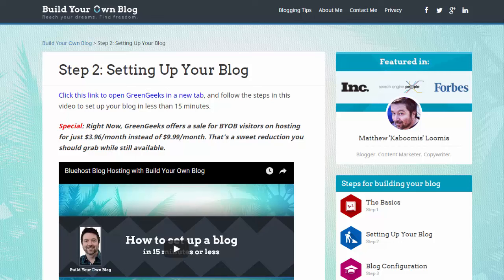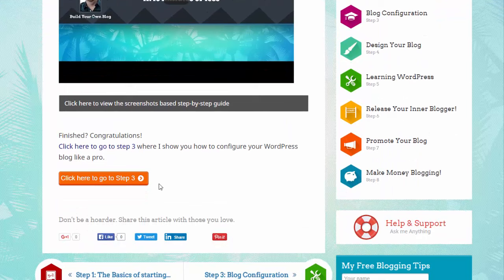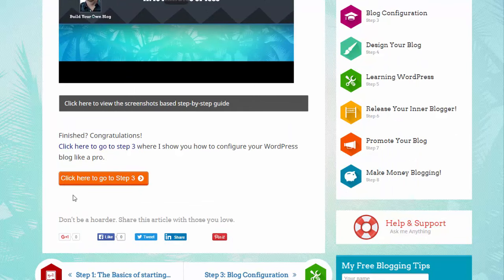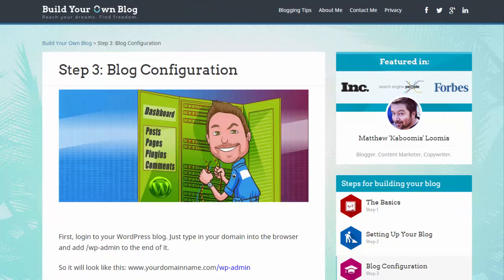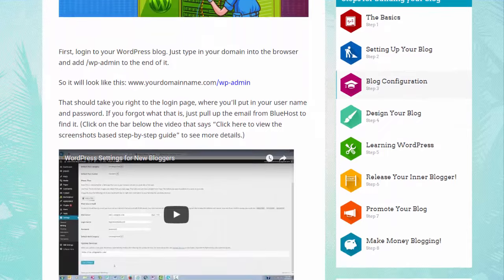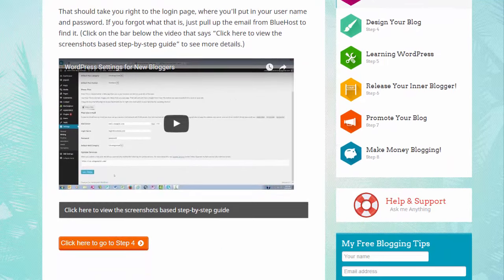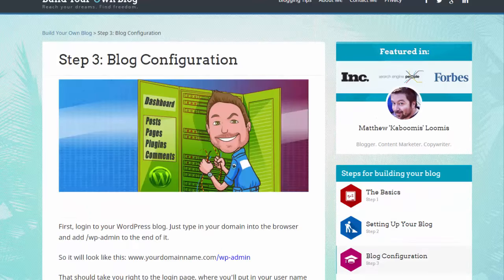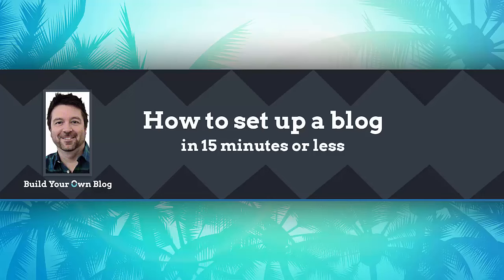Just enjoy the journey and I'll see you on the other side of your new blog. Okay so now you're ready to move on to step three. You just need to scroll down and click this big orange button that says click here to go to step three. Over here on step three I'll be giving you a complete tour of the WordPress settings inside your blog down here with my handy video.